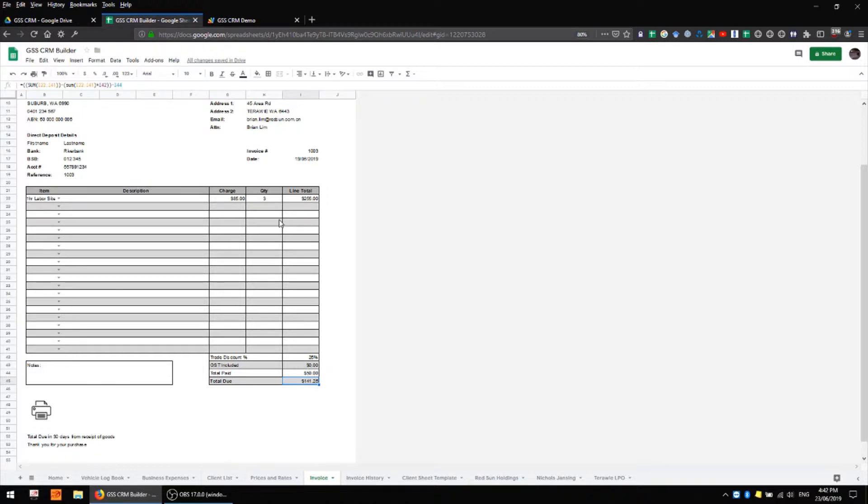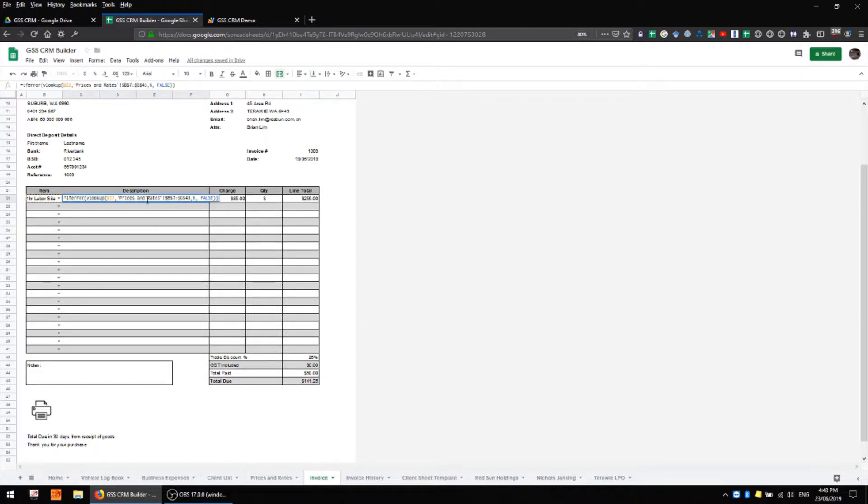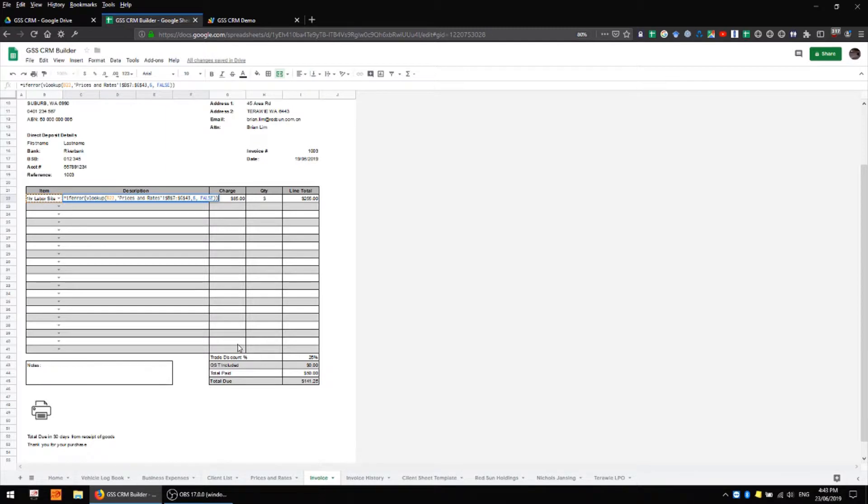To this you might like to add individual line discounts if you were discounting just individual products or services but I haven't had a need to add that yet. We also have a field for description here which has a formula in it very similar to our charge column which is looking up data on our prices and rates sheet.